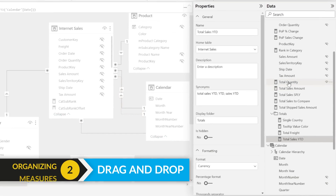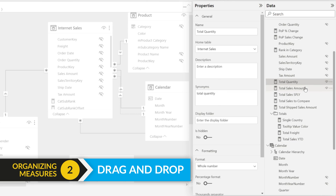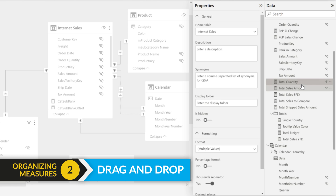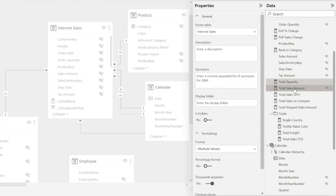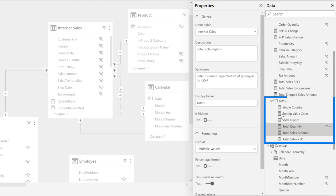So the first thing is, let's say I wanted to add total quantity and total sales amount to the totals folder. I can multi-select them and type it, or I can multi-select them and grab it and drop it. And boom — did you see that? Just drag and drop those measures into that folder. Maybe you knew that already, but I don't know how I missed this. That's one way: drag and drop measures.